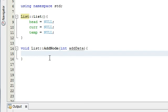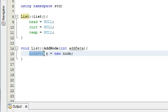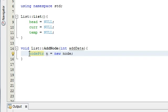The first thing we need to do is create a new node and make a node pointer point to it. I'm going to type in node_ptr n = new node. node_ptr is defined with a typedef in my list.h file, so it means the same thing as node star — it creates a node pointer. If you're not sure how that works, check out part one of the series. So we're creating a new node pointer called n, creating a new node, and making the pointer point to it, all in one line.